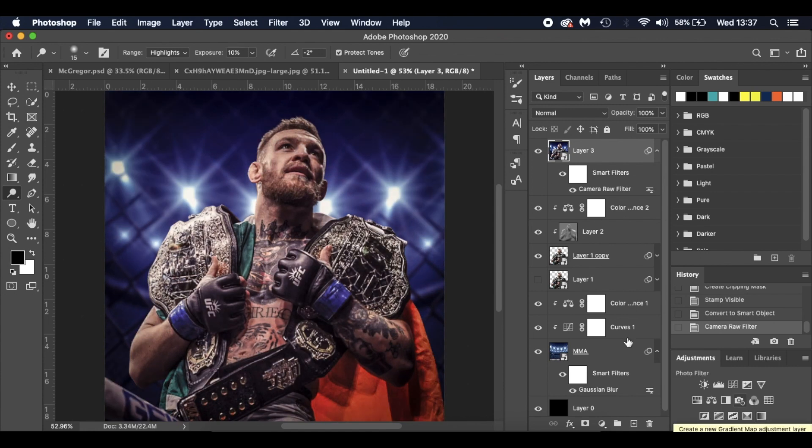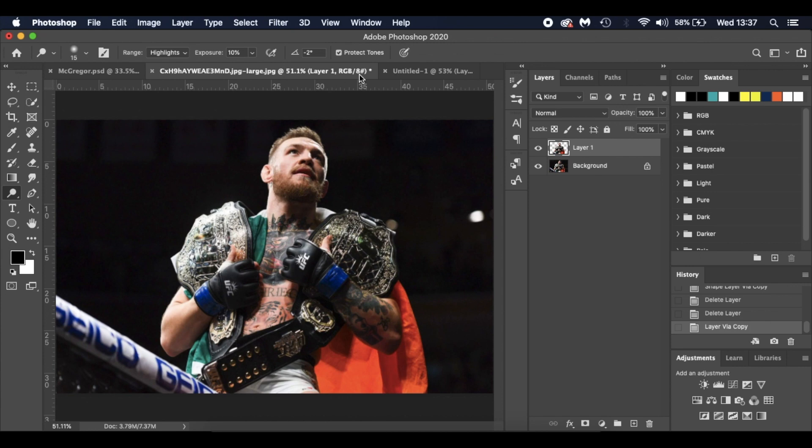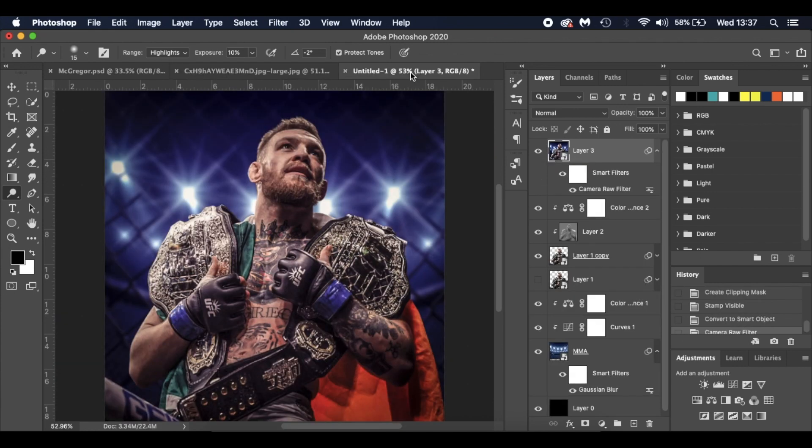And there is our image. You can see we've gone from that to that in a matter of minutes, just using the camera raw filter and a few adjustment layers. Hope you enjoyed this tutorial.